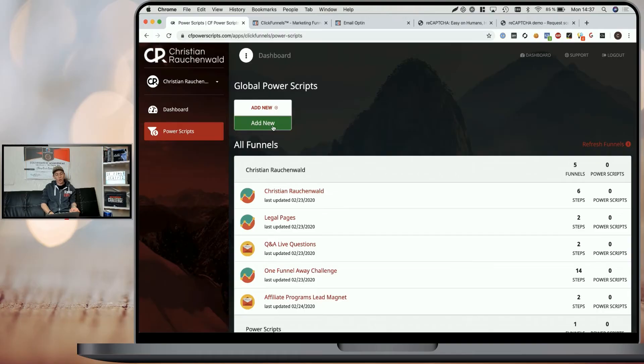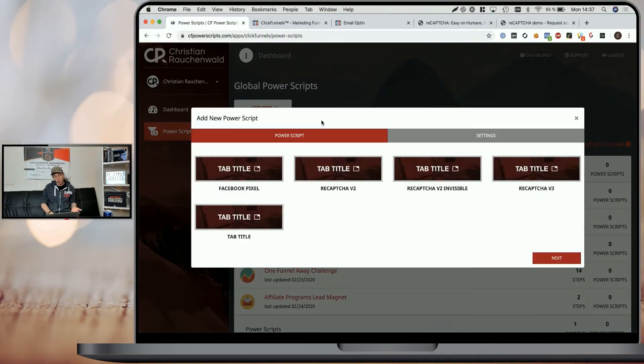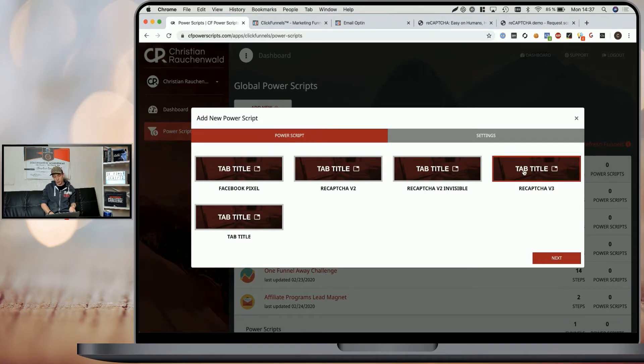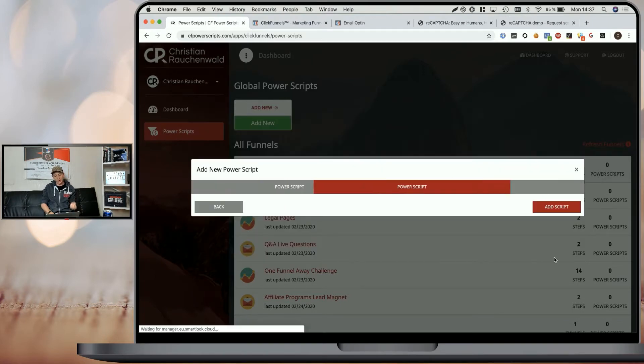In order to set this up, all you need is a CF Power Scripts account. Once you're in there, you simply click on add new script, select the reCAPTCHA version 3 script and click on next.